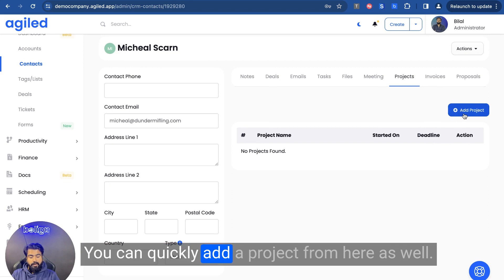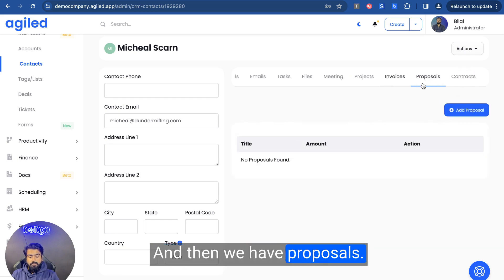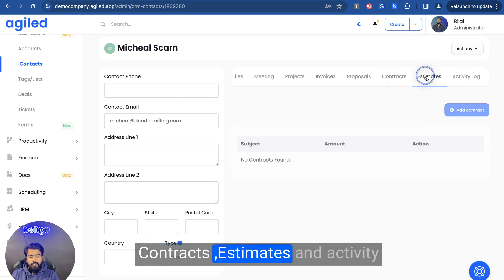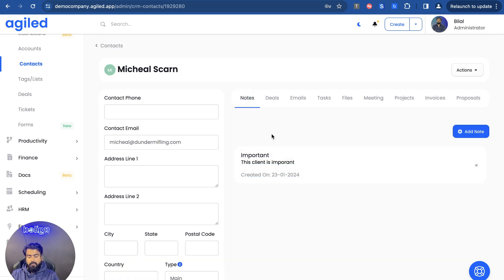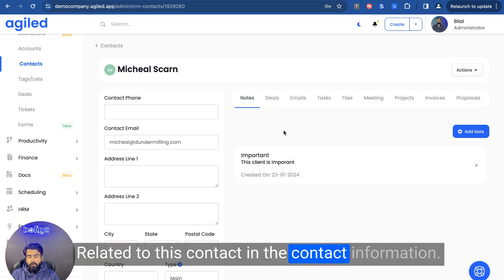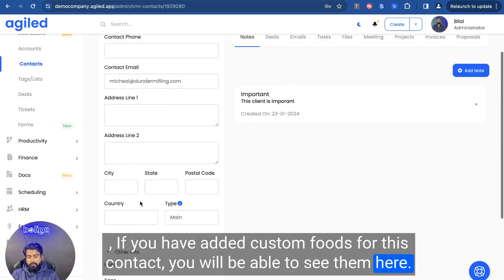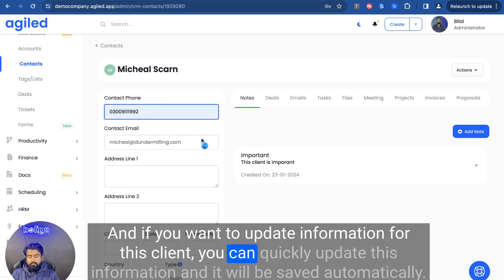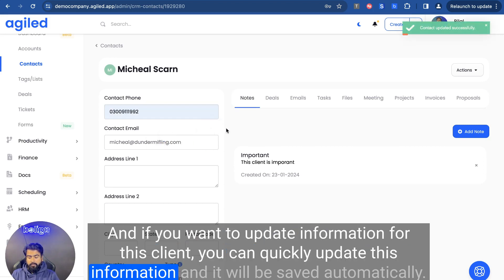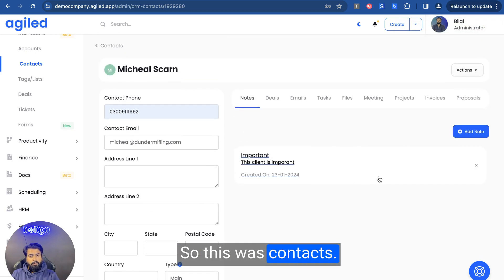You can quickly add a project from here as well. Then we have invoices where you'll be able to see all the invoices for this contact. And then we have proposals, contracts, estimates, and activities. So you can see all the information related to this contact in the contact information. If you have added custom fields for this contact, you'll be able to see them here. And if you want to update information for this client, you can quickly update it and it will be saved automatically. So this was contacts.